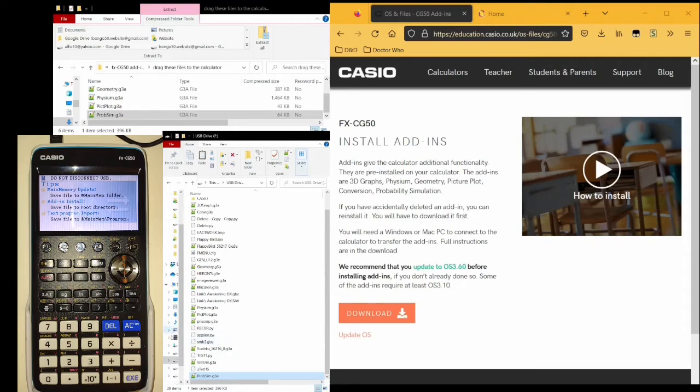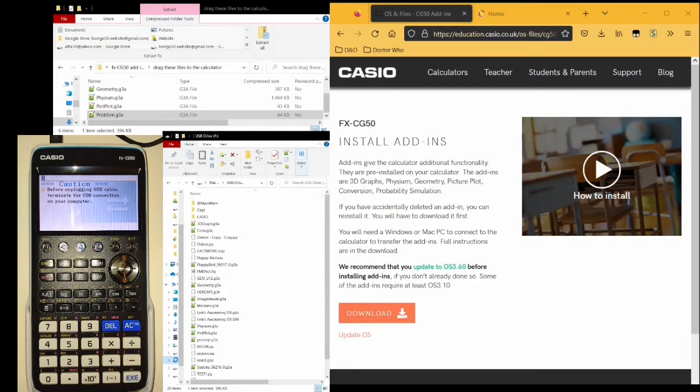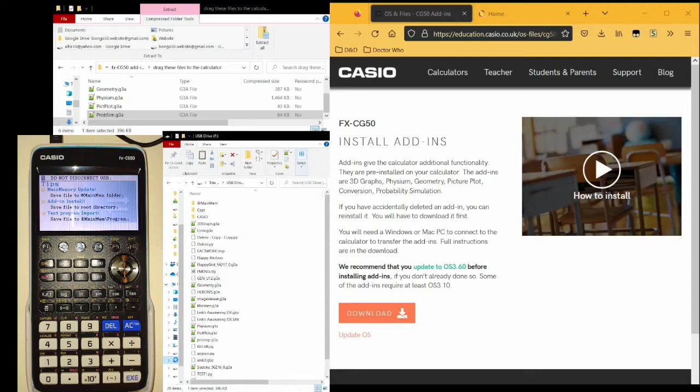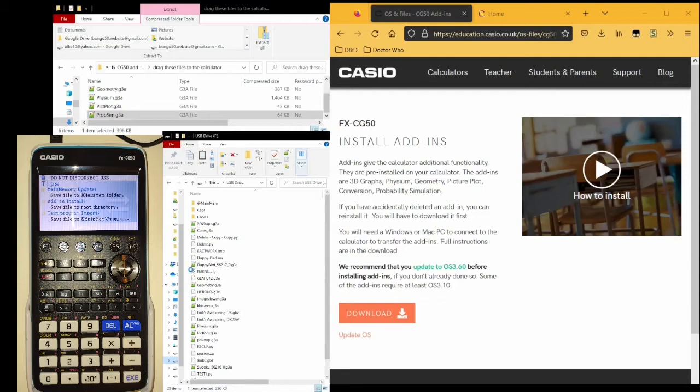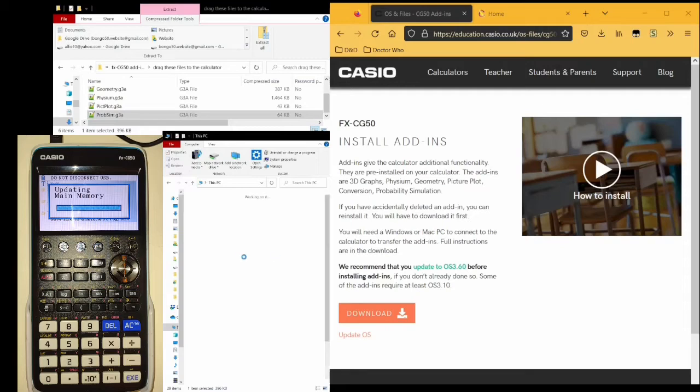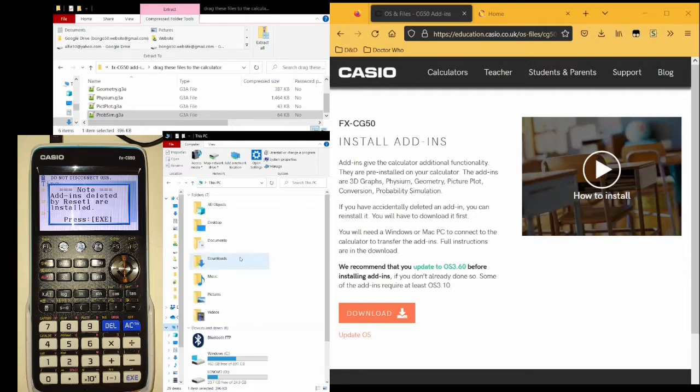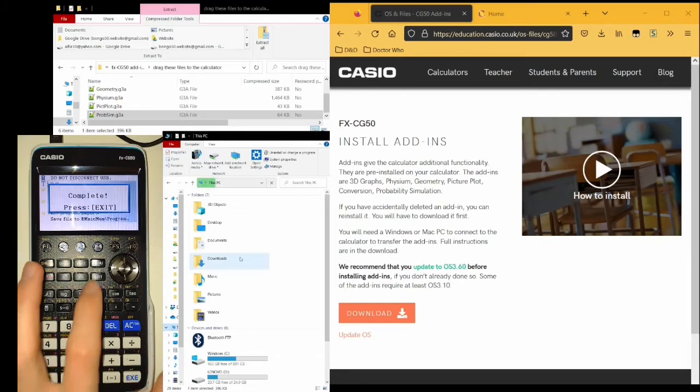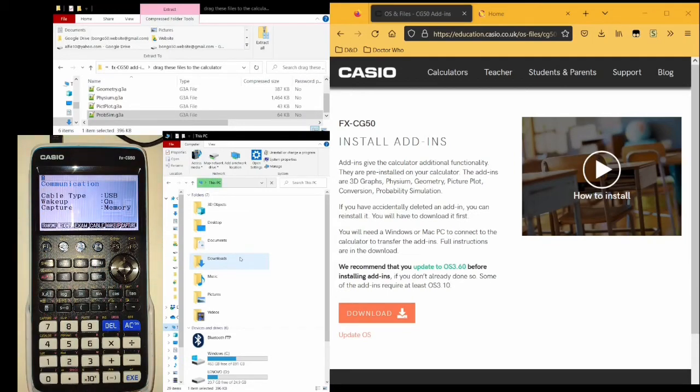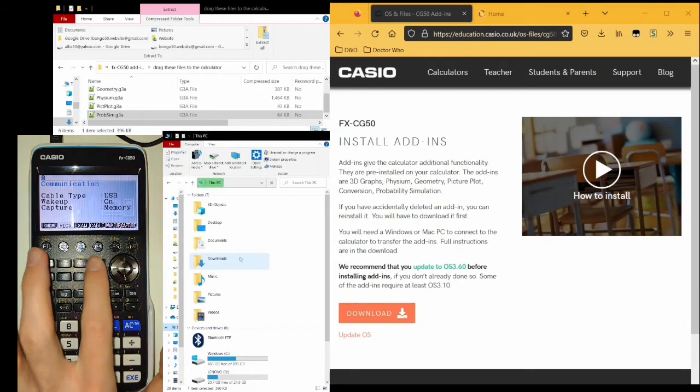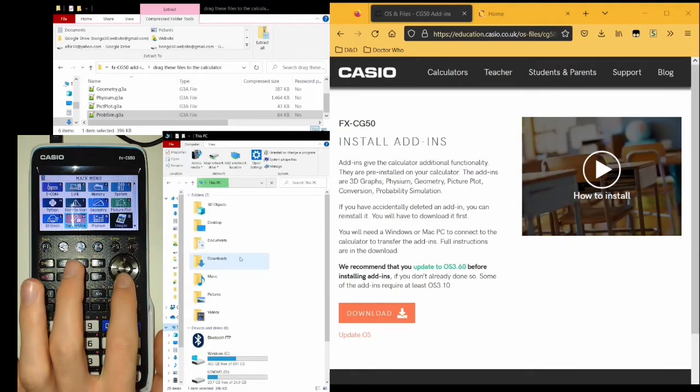This is very important. Before you unplug the calculator from your computer, you must eject it properly. Do this on Windows, right click the drive, and select Eject. You may receive an error message, just click OK. Back on the calculator, you may need to click Execute, and then you can just click Exit and click Menu to go back onto the main menu.